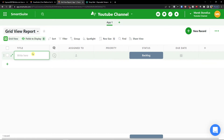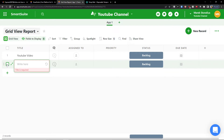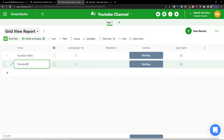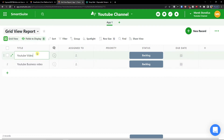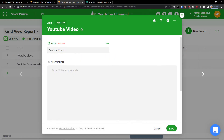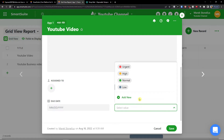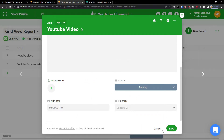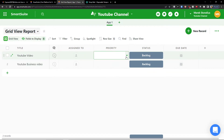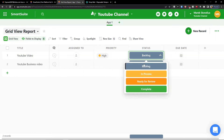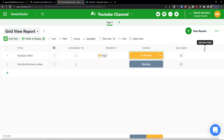In the grid view, let's add a new record — a new record is like a new task. This one is going to be called 'YouTube Business Video'. You can open the record and see the description, assigned to, status, due date, and priority. You can directly edit everything here — I'll change the priority to High, set the status to In Progress, and then add a new field.